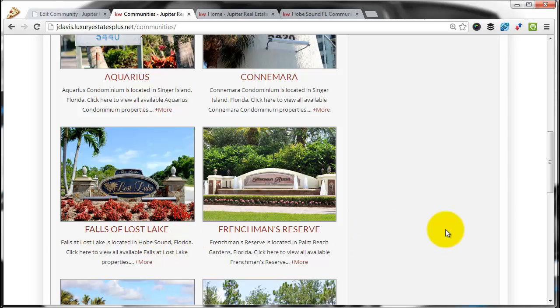So it'll show up in two places. It automatically goes to your website, and it also gets added to your community landing page. That's it for adding a community.